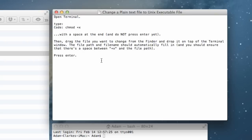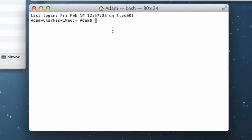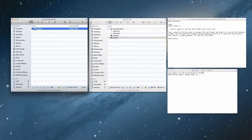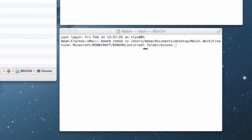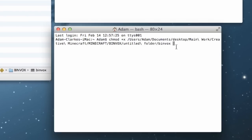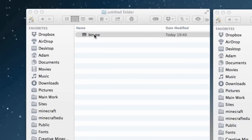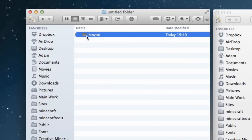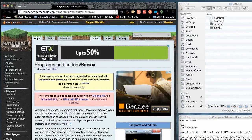I'll be posting these instructions in the description below, so do take a look. Open Terminal and type 'chmod', then a space, then '+x' followed by a space — this means 'change this into an executable file'. So type 'chmod', space, '+x', space, then drag the binvox file from Finder into the Terminal window, bring Terminal to the front, and press return. It immediately turns that document into an executable file.